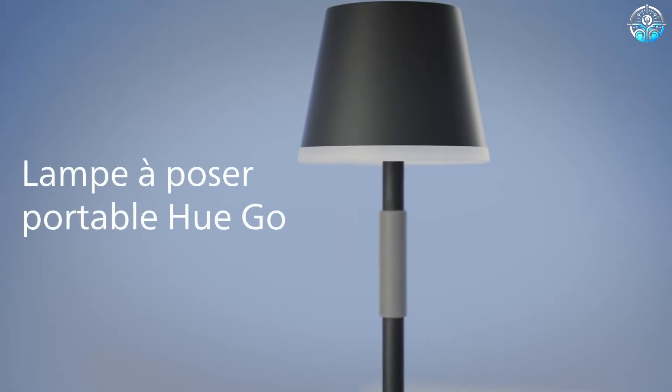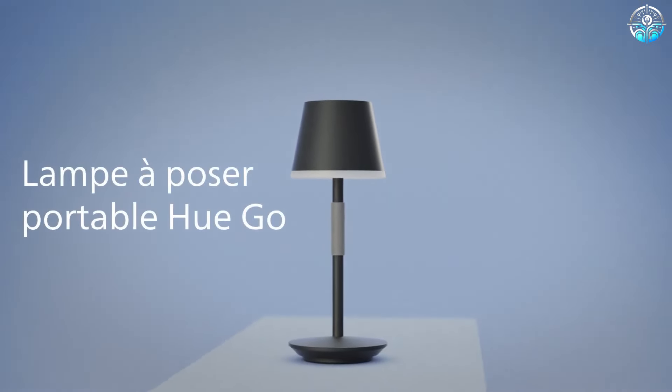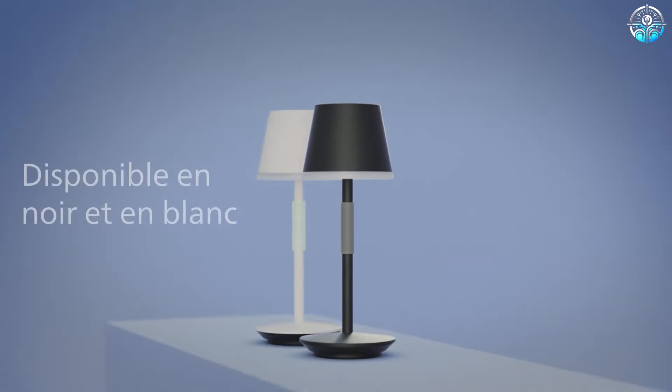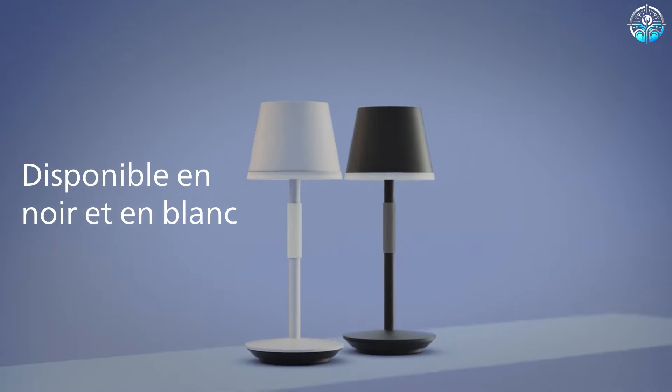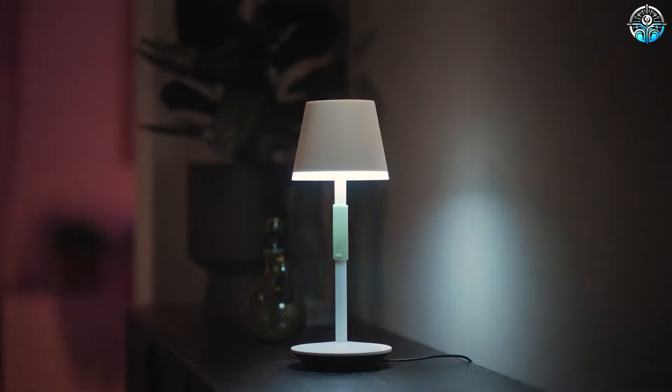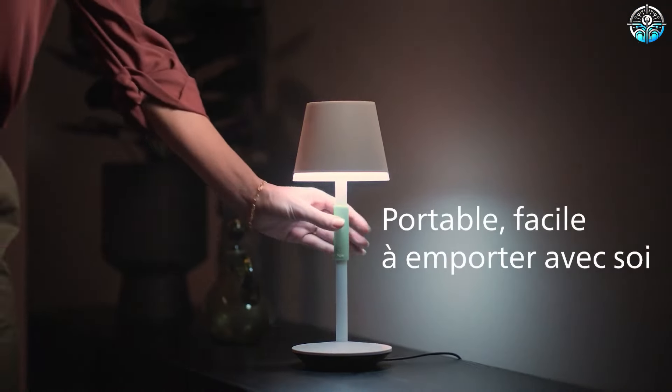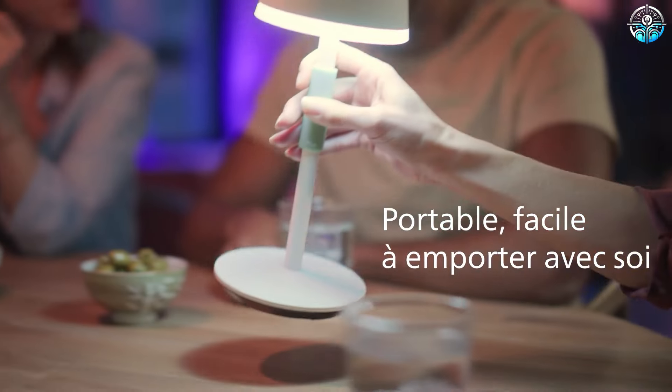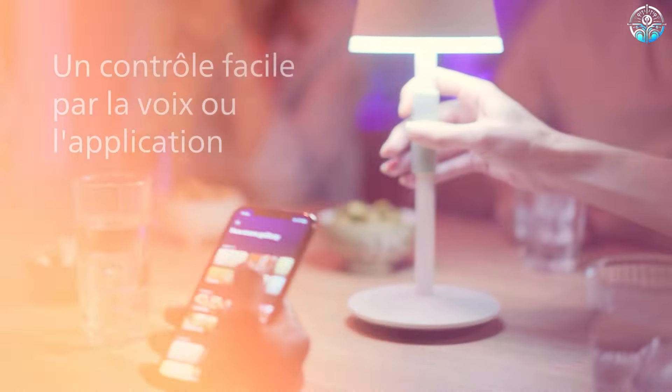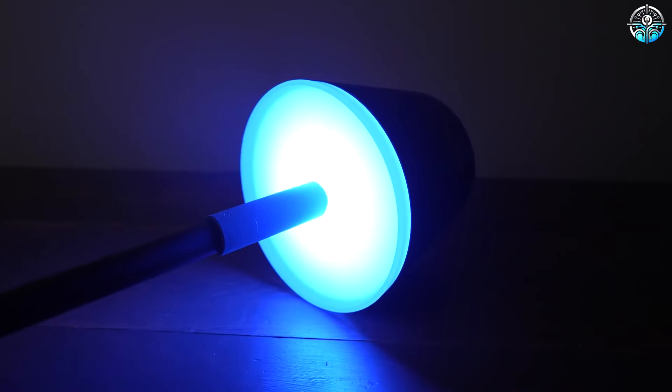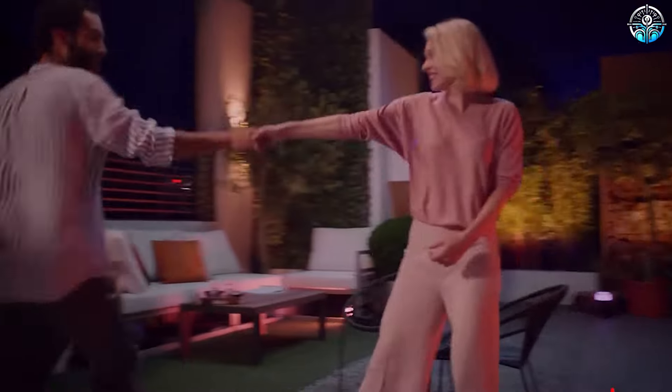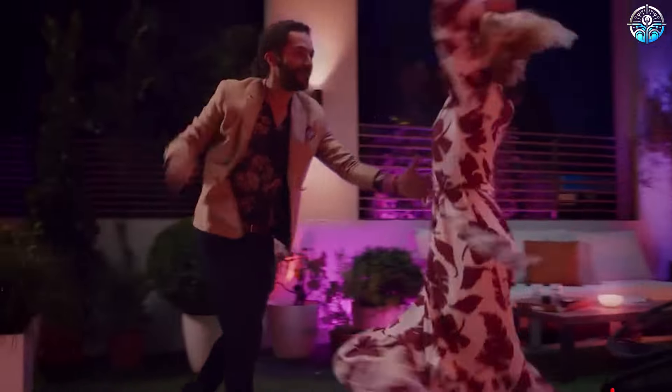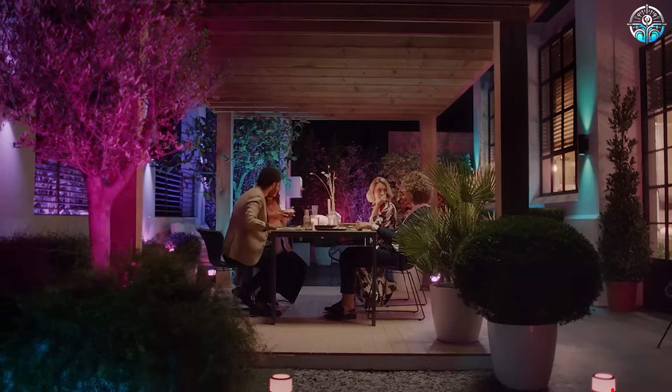Additionally, Philips Smart Lighting Systems offer the capability to adjust their color and intensity according to different times of the day. This feature aids in preserving the body's natural circadian rhythm. Such adaptability is especially useful for students engaging in studies late at night, as it helps prevent disruption of their regular sleep schedules.